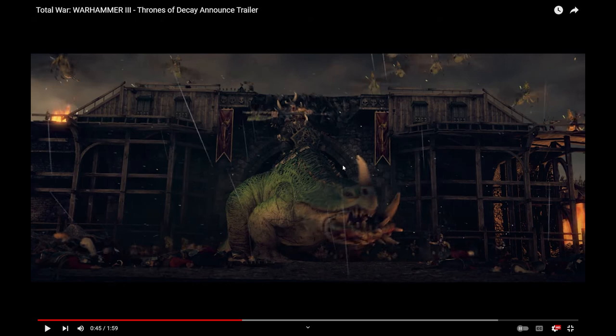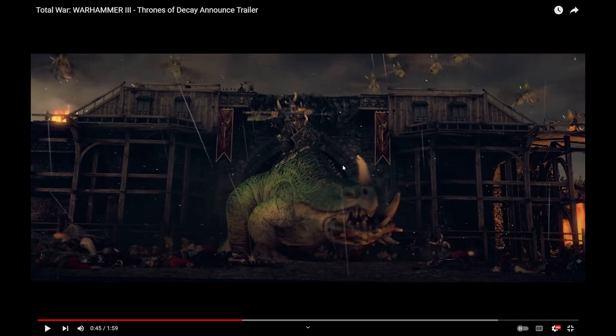He looks at least, he's not gonna be super fast, right? He's not gonna be, like, fucking 75 speed or whatever. But he is at least, does at least seem more dynamic than just a Great Unclean One or something like that, which is good.